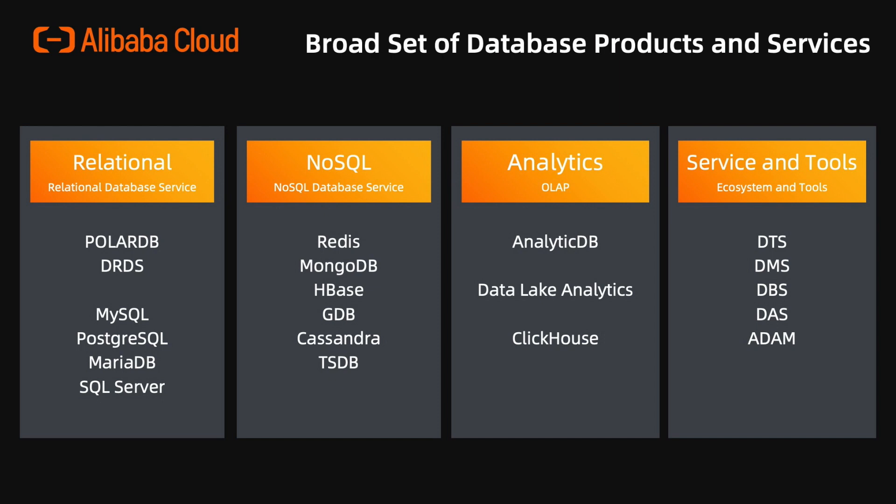For NoSQL multi-model databases, we have Redis, MongoDB, HBase, GraphDB, and Cassandra.